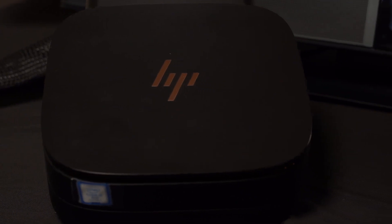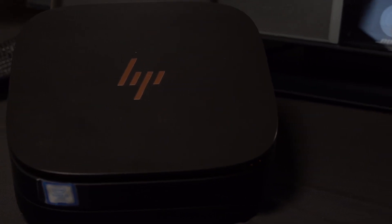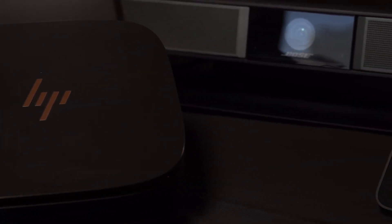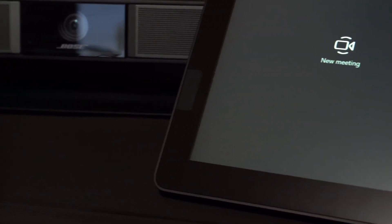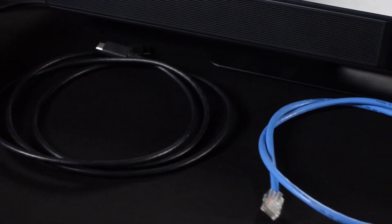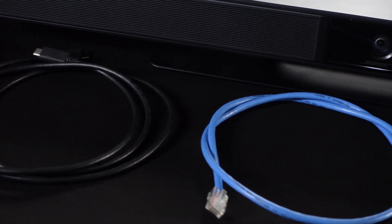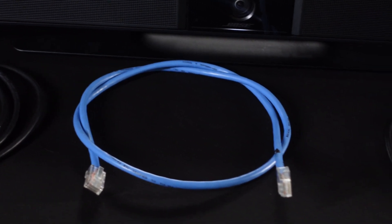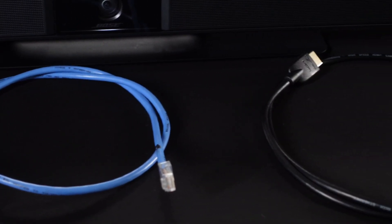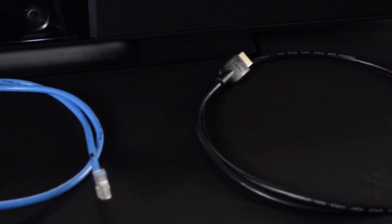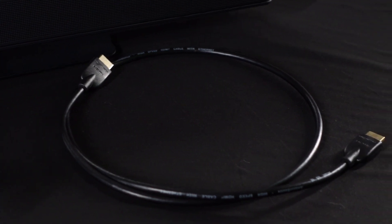For this example, we will be using an HP Elite Slice G2 audio-ready device, as well as the power connections for each device, a USB cable, a network connection via either Ethernet or Wi-Fi, as well as an HDMI cable, and we'll begin by mounting your compute device to the desired location in the room.